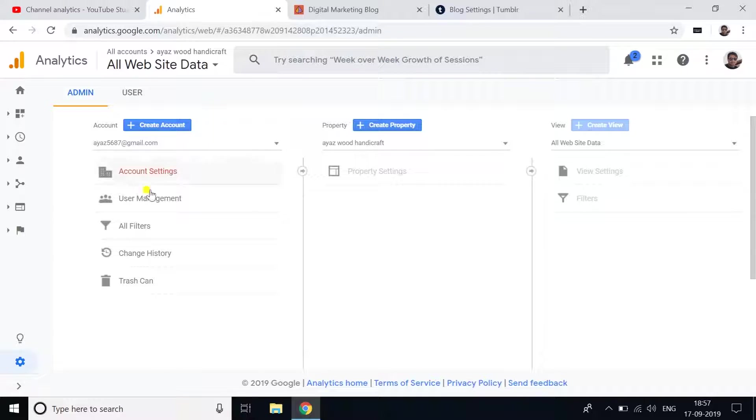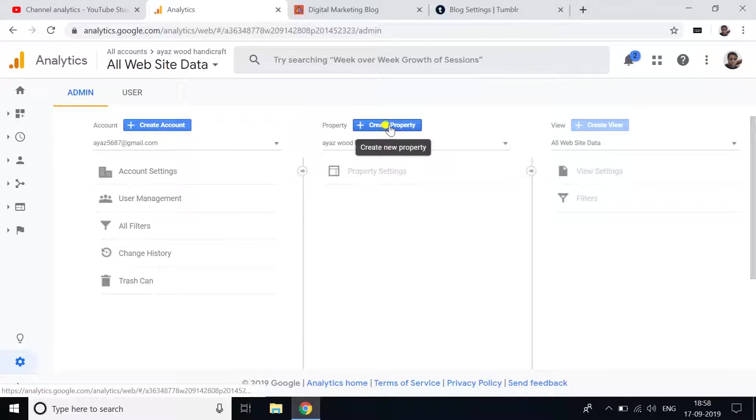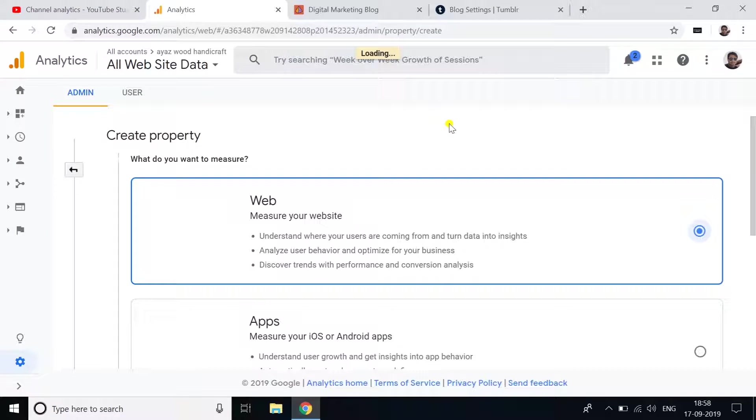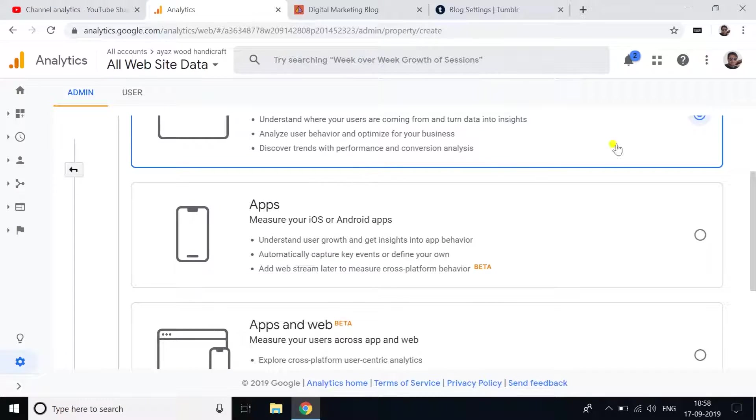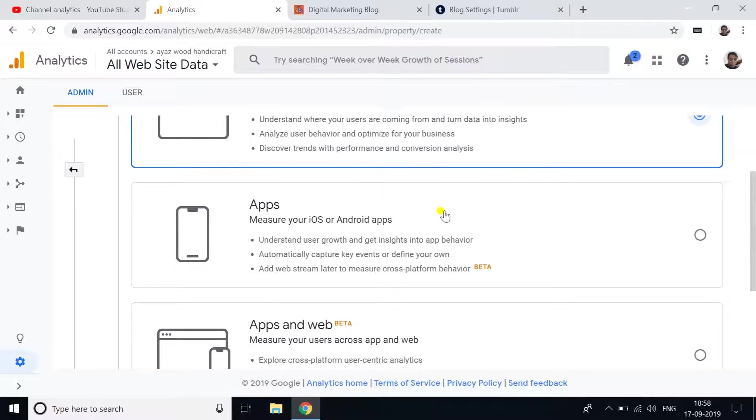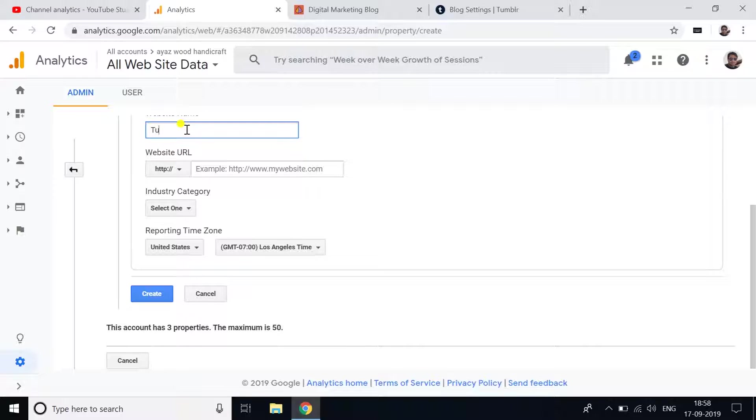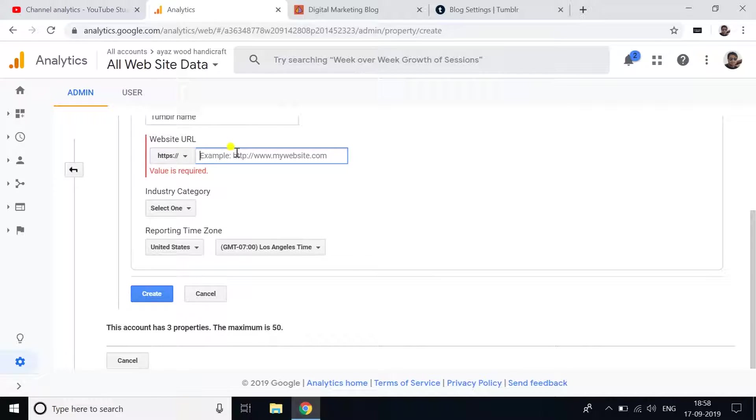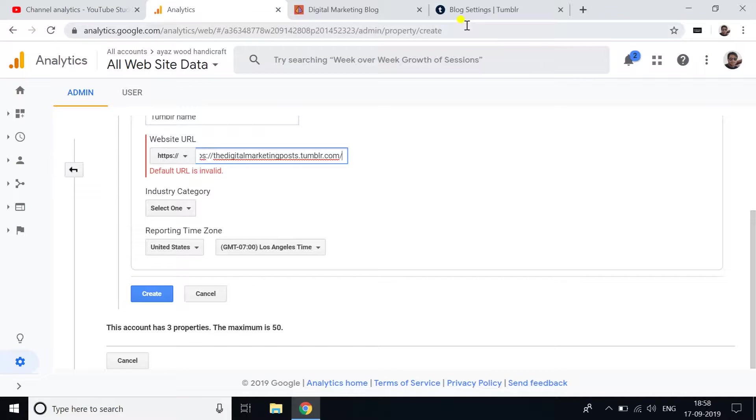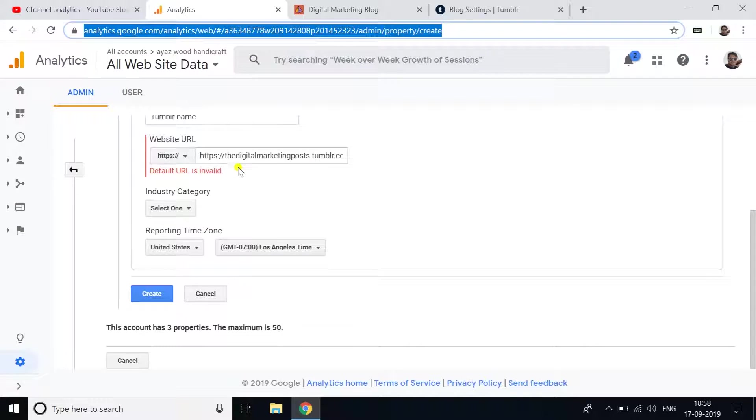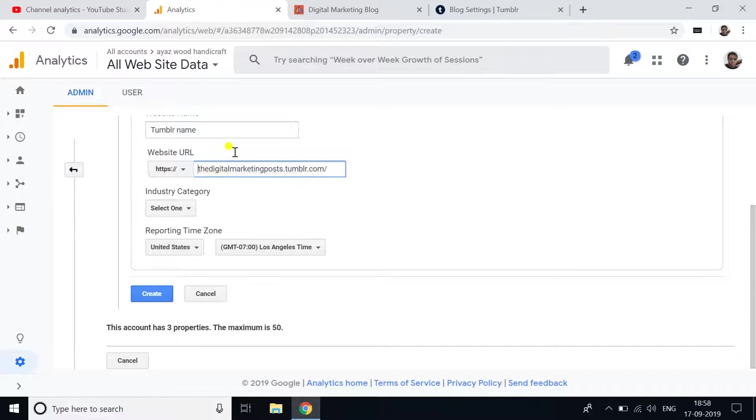After opening Google Analytics, go to the admin section and click on Create Property. Then select continue and write your Tumblr blog name - whatever you want. Copy your Tumblr blog URL, paste it here, and remove the HTTPS.